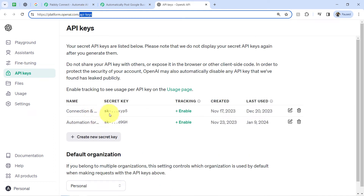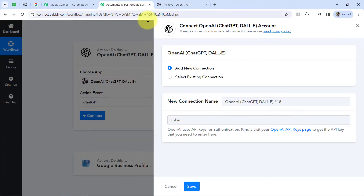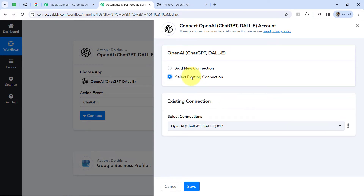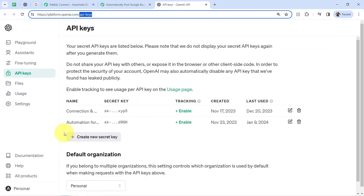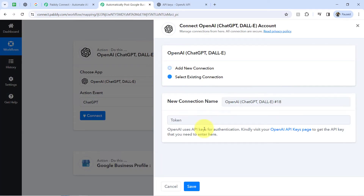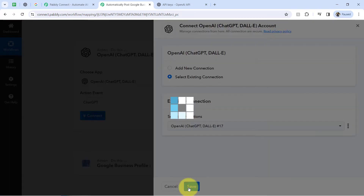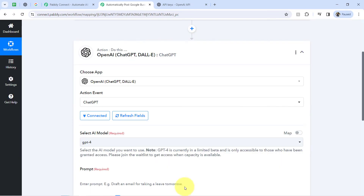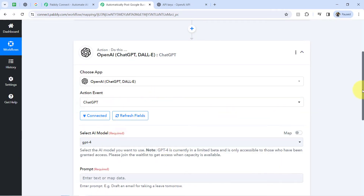In my case, I have already created several keys, so I will use an existing key. In your case, you will have to click on the button, generate that key, and paste the same key here. Clicking on Save, and in this way my OpenAI account will be connected with Pabbly Connect. The first thing it will ask you is to select the AI model. I am using the free version of OpenAI, so I will select GPT-3.5 Turbo. If you have a paid version, you can also go with GPT-4.